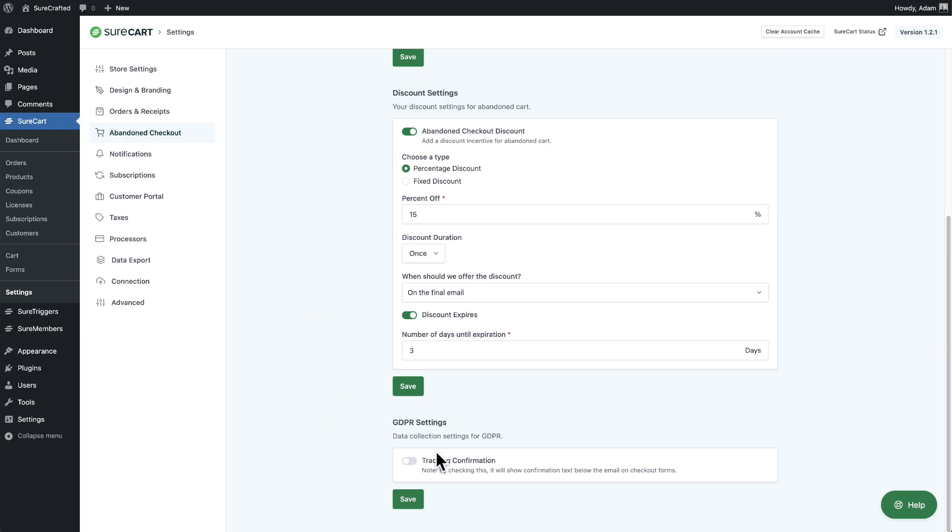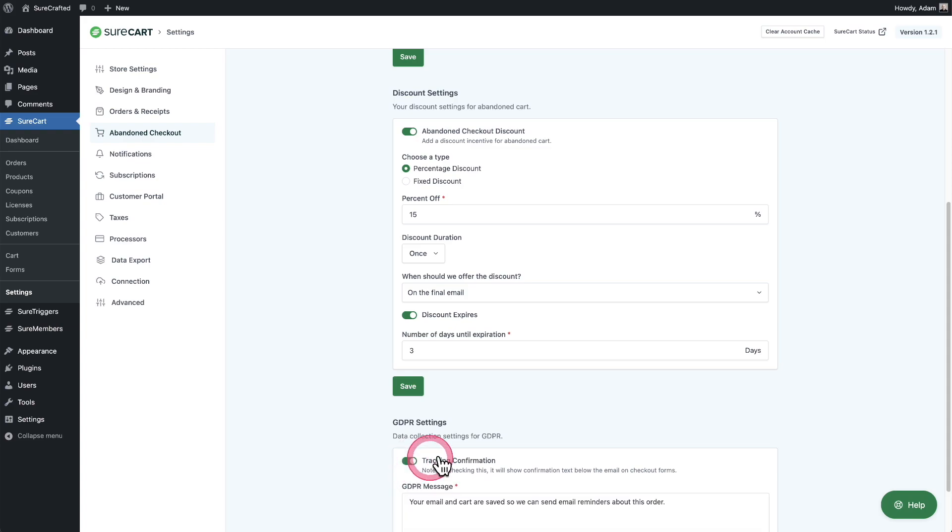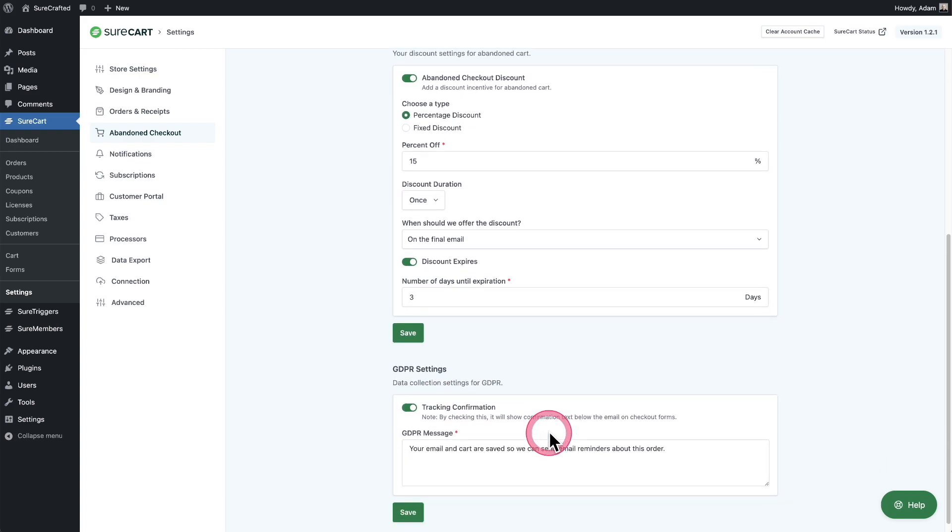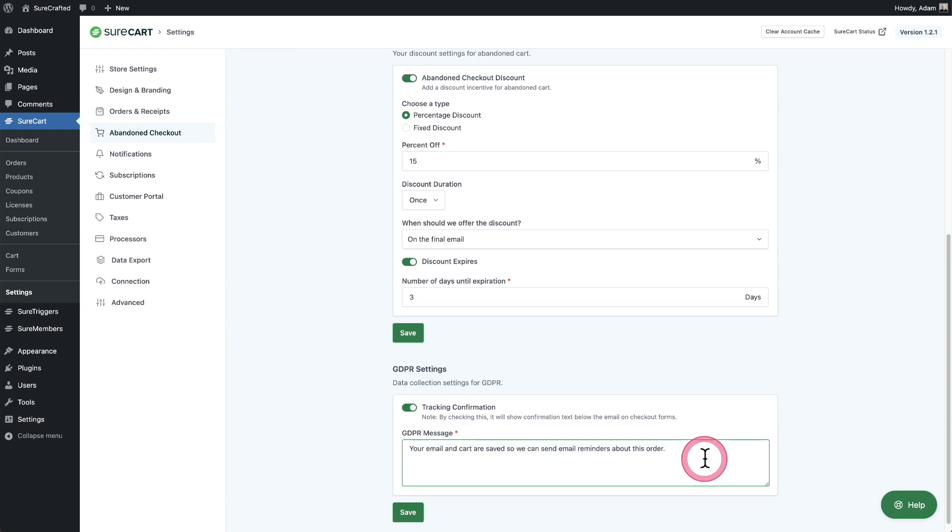And of course this feature is fully GDPR compliant. So to make it compliant, toggle this on, and then there'll be this notice that you can customize that will appear underneath the email field that will give the buyer the option to opt out.